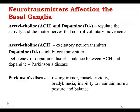Dopamine is produced by neurons that are located in the substantia nigra, which is one of the basal ganglia. Deficiency of dopamine actually leads to what we call today Parkinson's disease.